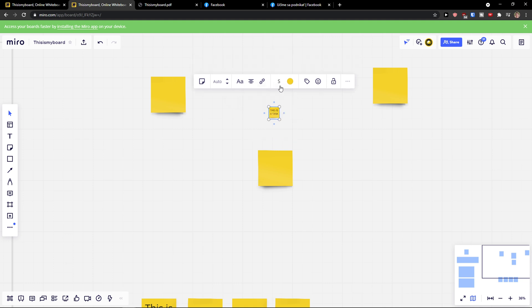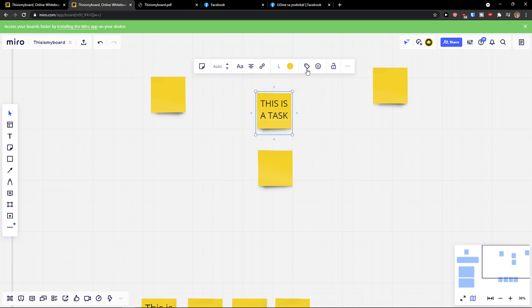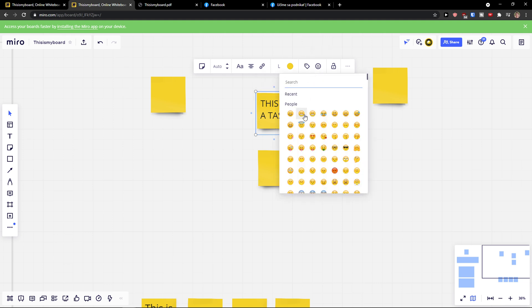You can make it smaller, larger, etc. Then you can change the color, and then you can simply add tags and add emojis.